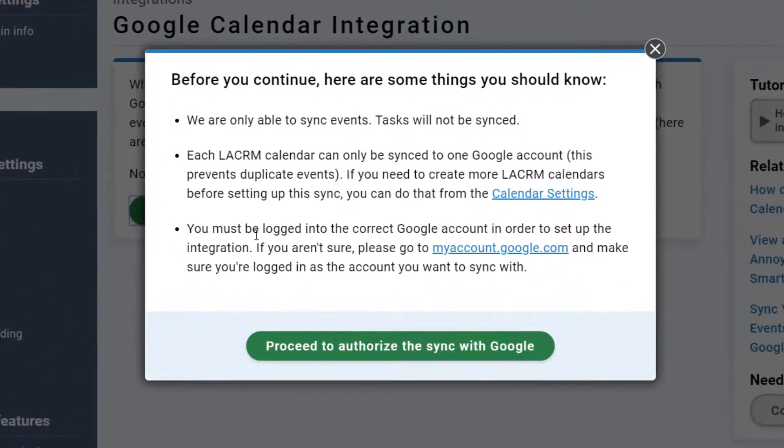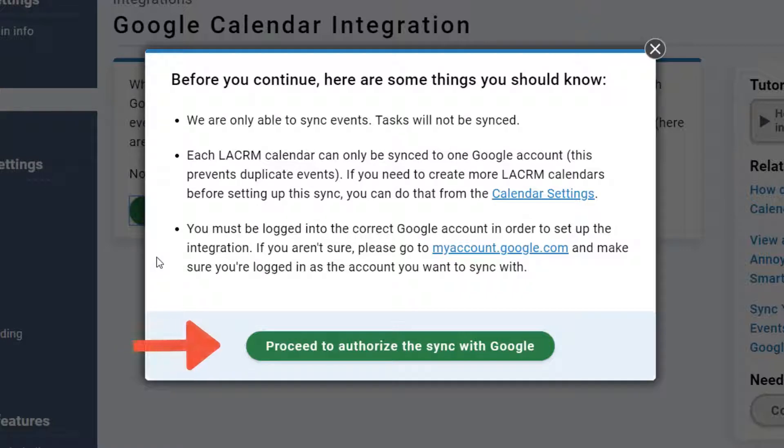This pop-up window has some pretty important things that you should know about the integration, so just be sure to read it before moving on. Click here to proceed.